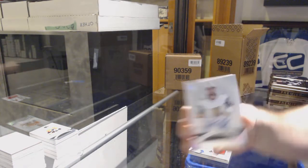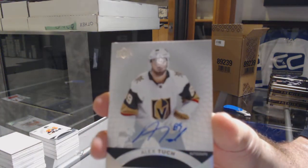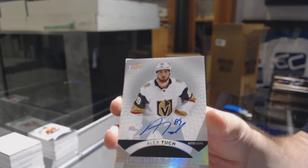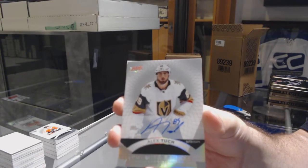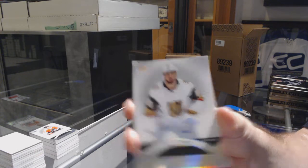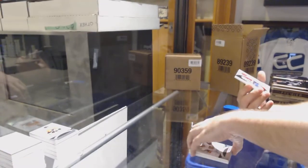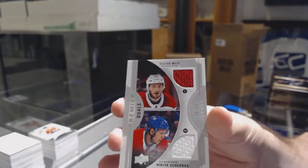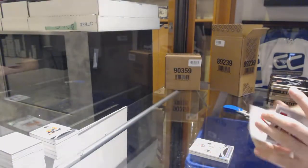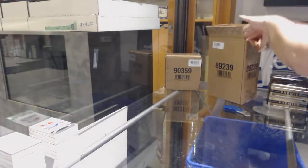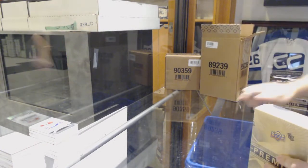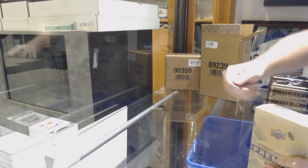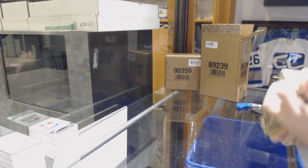For the Golden Knights rookie auto Alex Tuch. For the Habs to 99 Stefan Matteau and Scherbak dual jersey. And for the Habs Victor Mete rookie jersey.